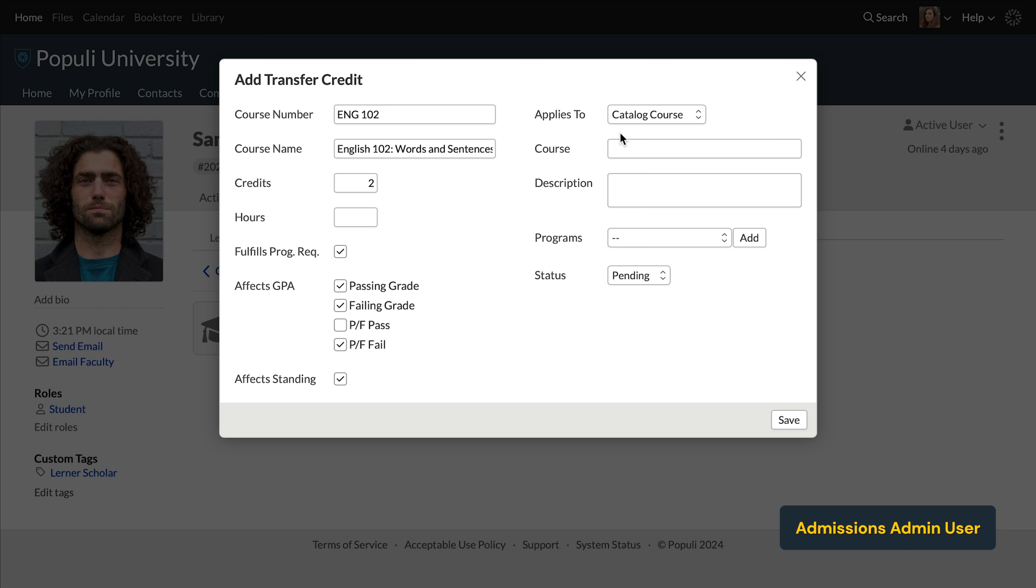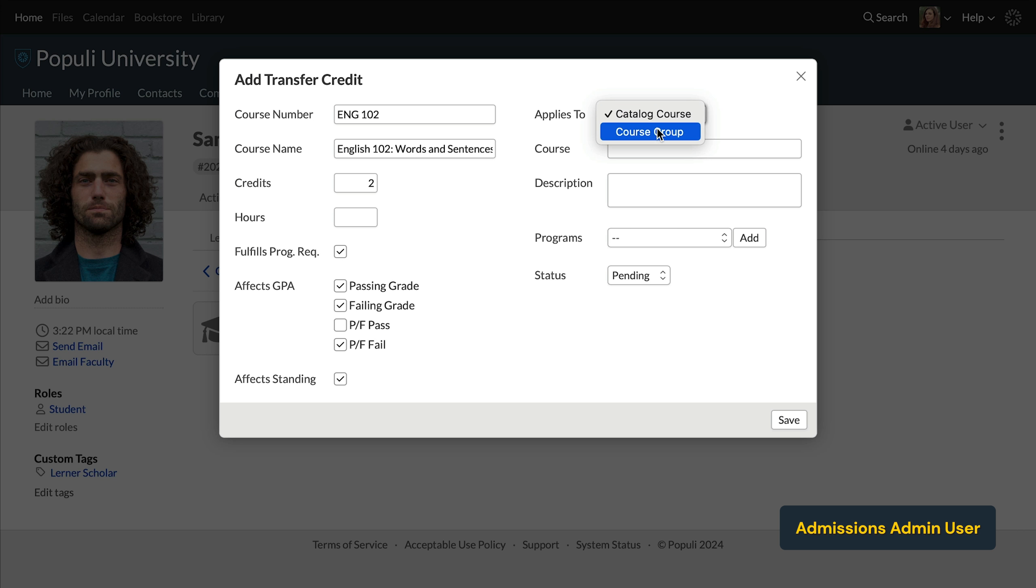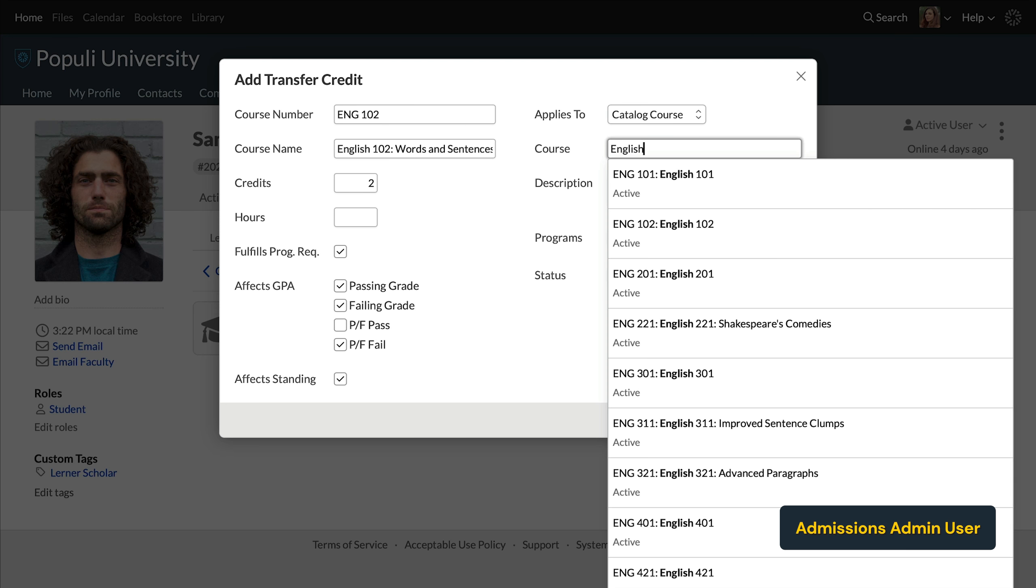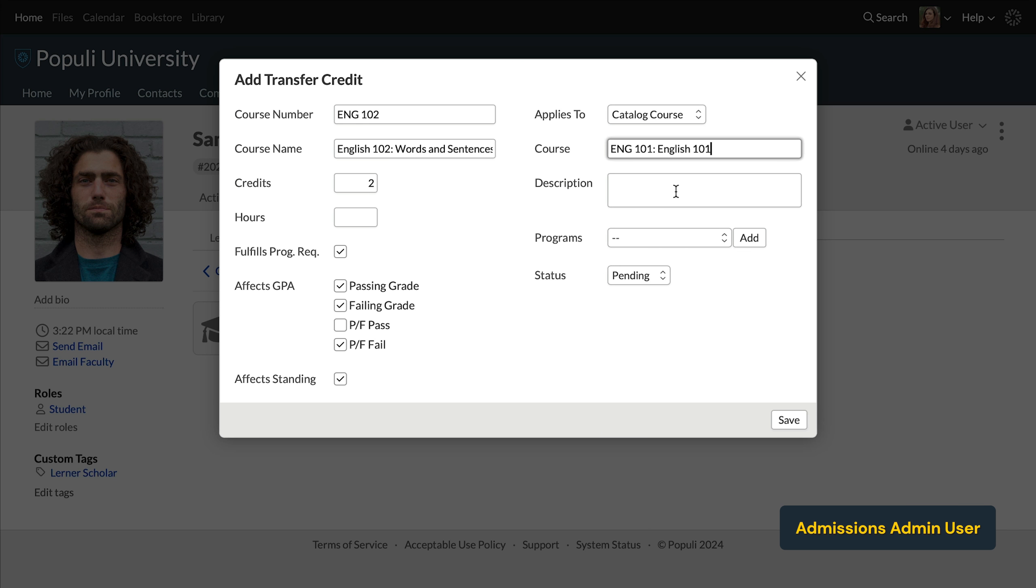Up over here on the right, the applies to dropdown determines whether you're going to map this transfer course to a single catalog course or map it to a course group. This ends up affecting the degree audit specifically. You'll use this blank below to search for the correct catalog course and select it from the list.